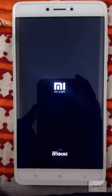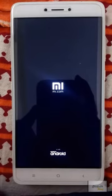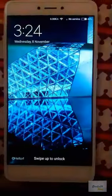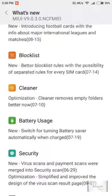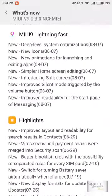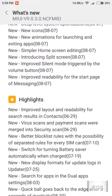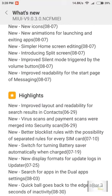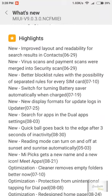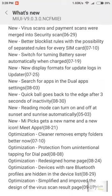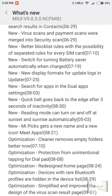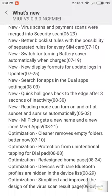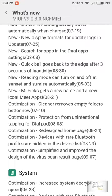It's showing lightning fast, new animations for launching, simpler home editor, improved search results in contacts, virus and payment scans merged into security scans, reading mode can turn on and off at sunset and sunrise automatically, and optimization.